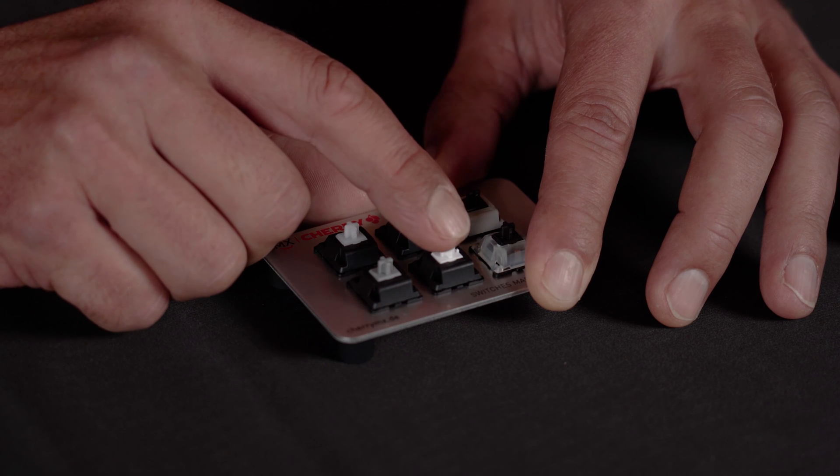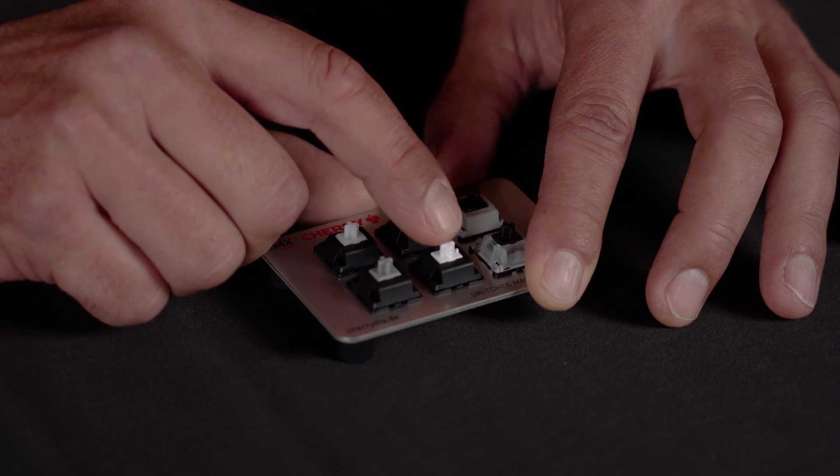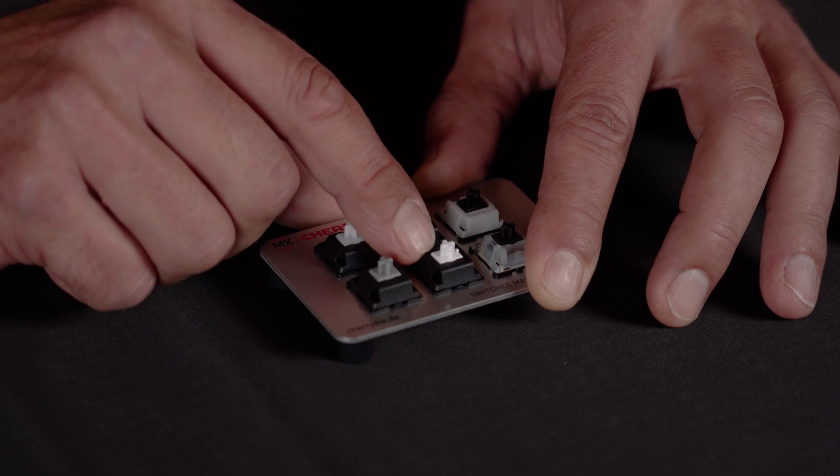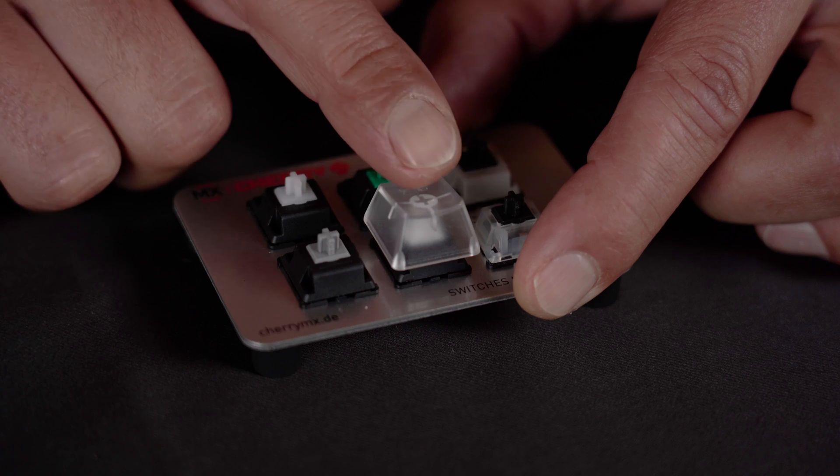And also a very rare switch is the Cherry MX white which has the same stem as the Cherry MX green or blue, but this one has a special lubrication and it doesn't have this noise anymore. So let's hear the white one.